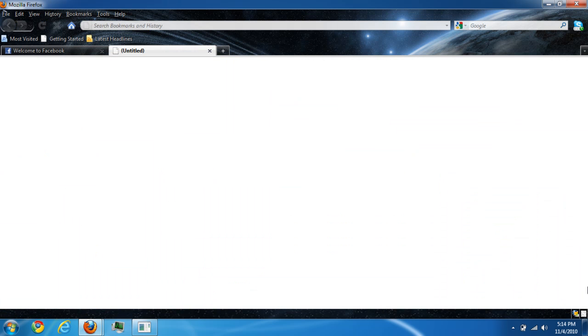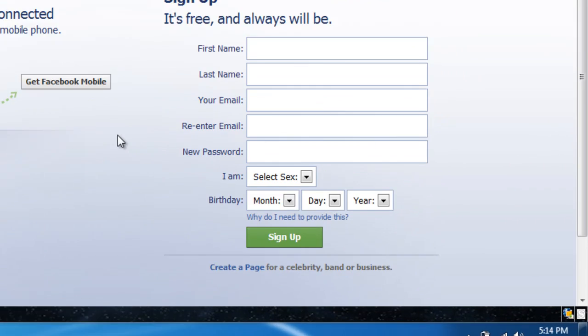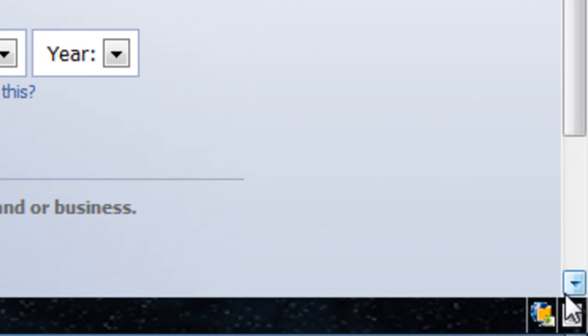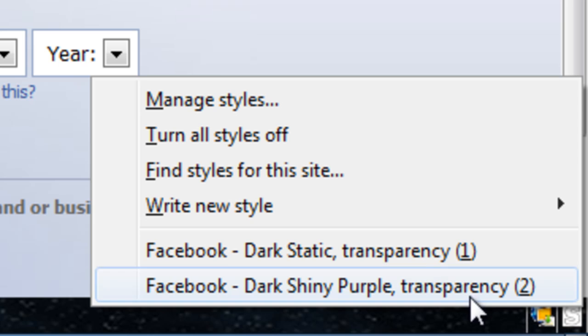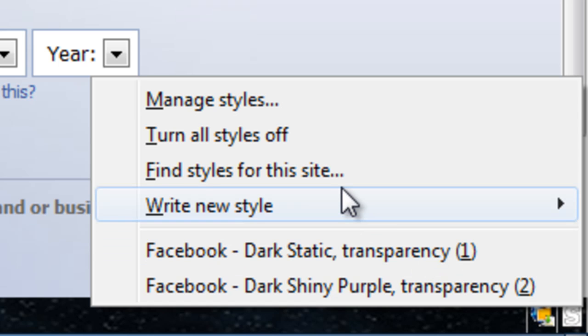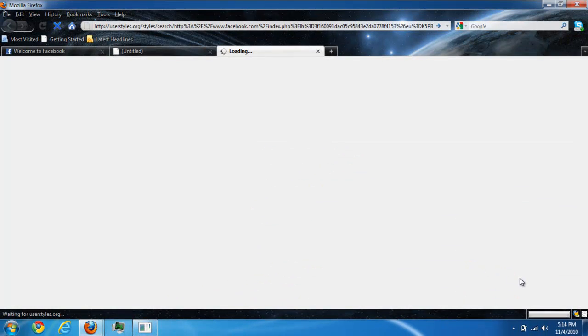Once you've installed it, go to Facebook, click here, and find styles for this site.